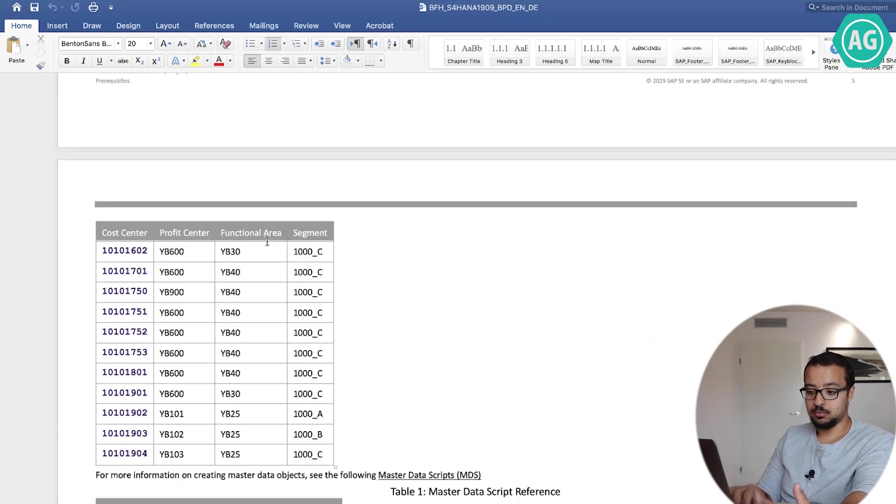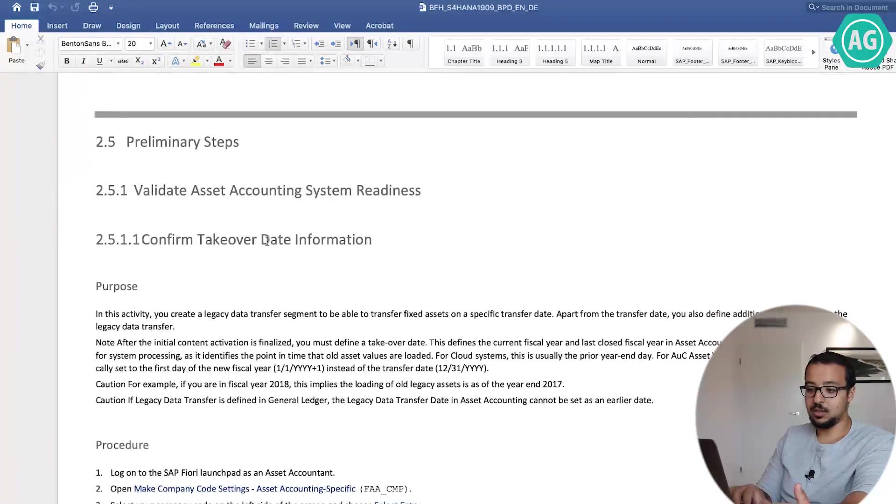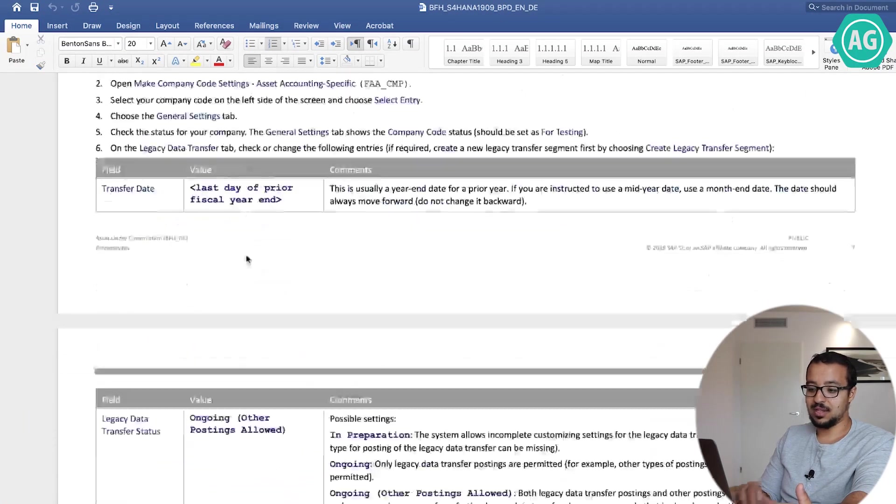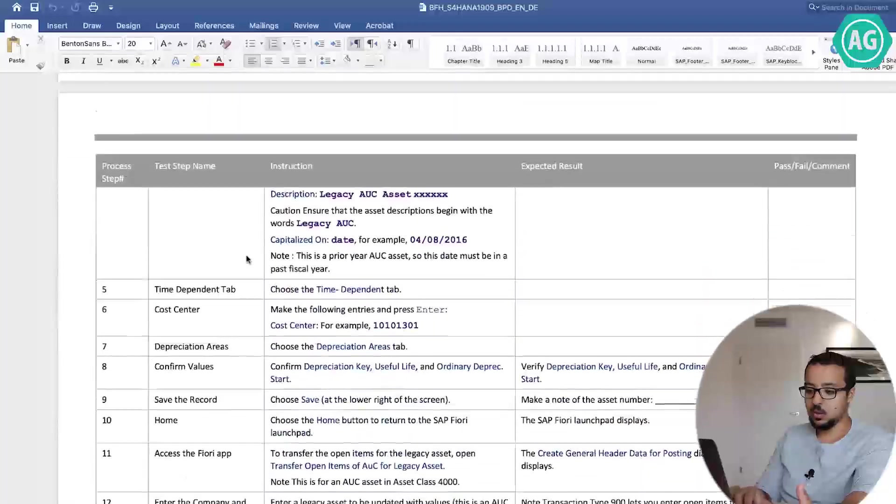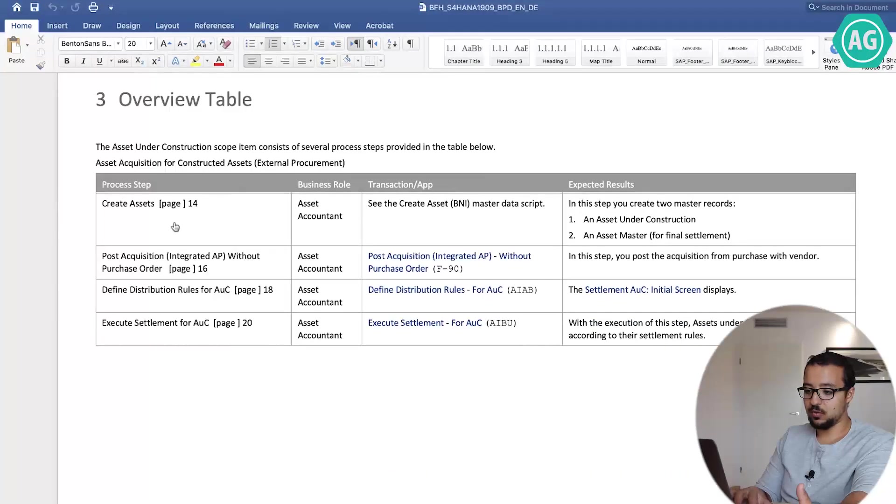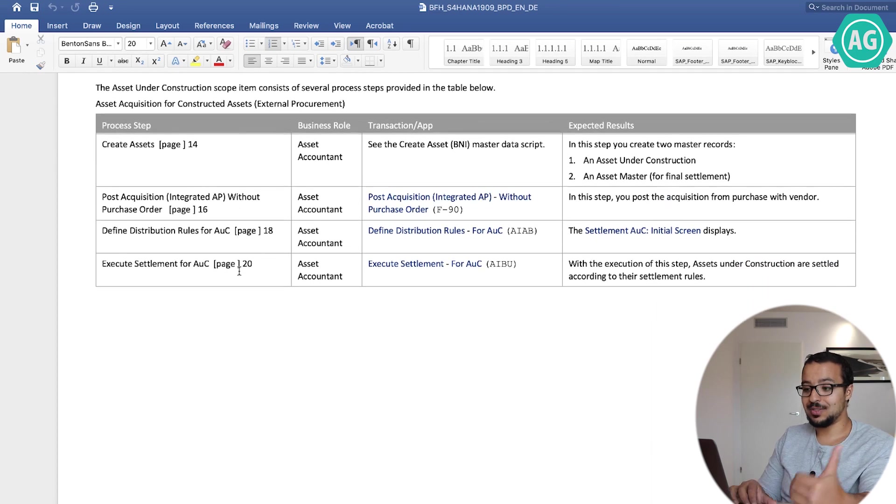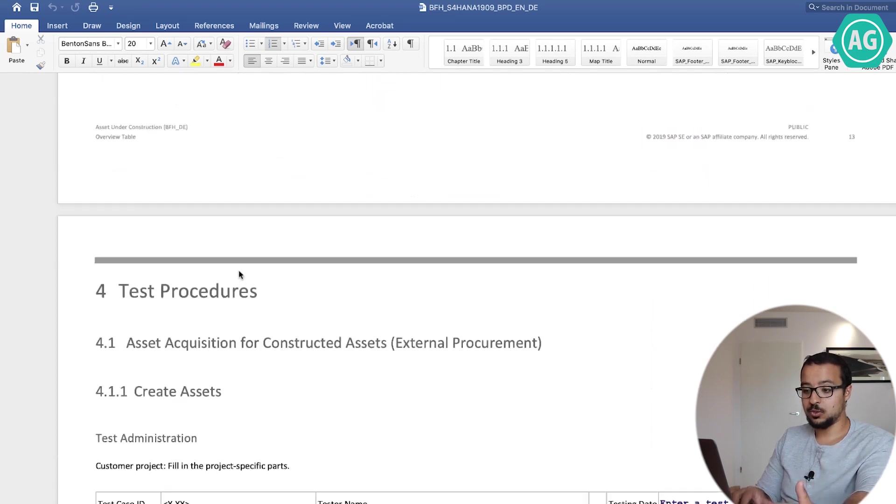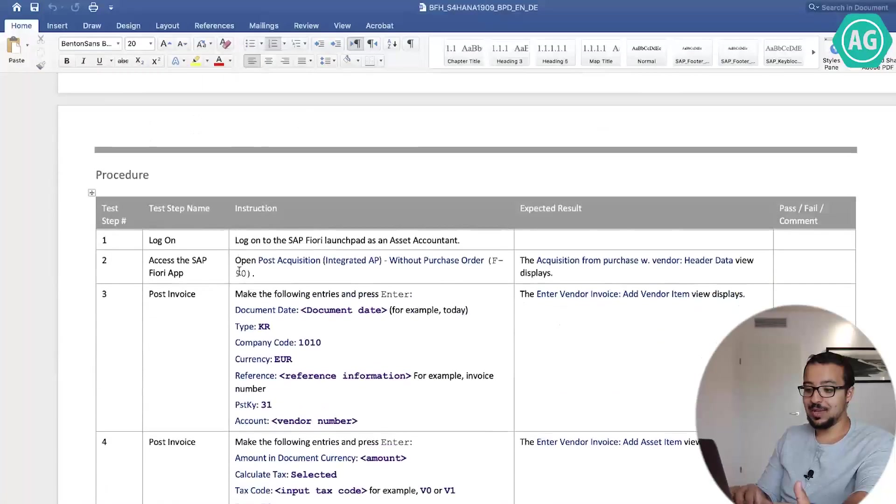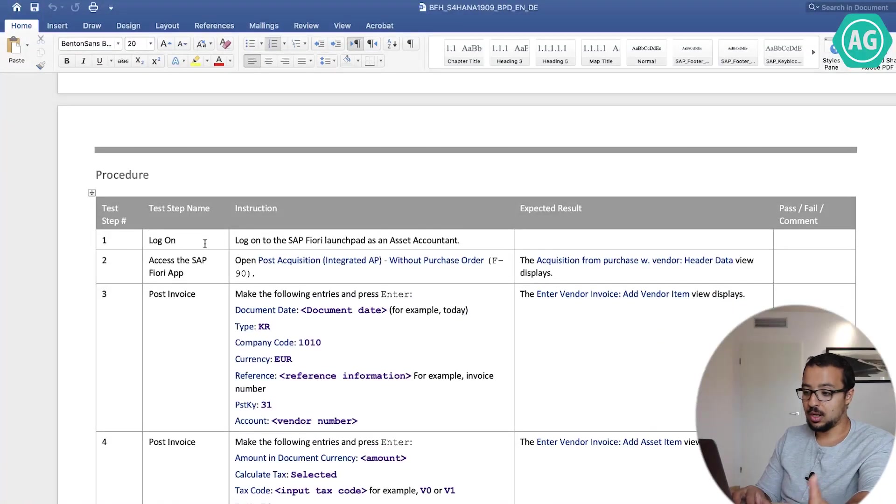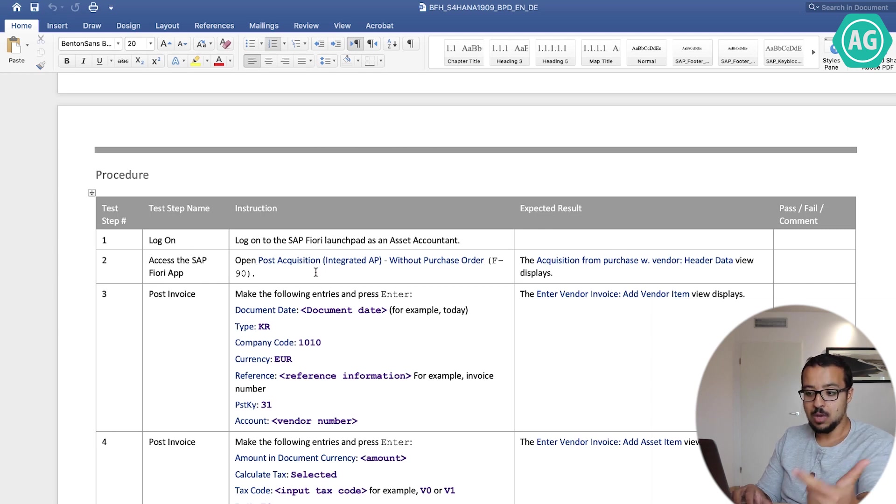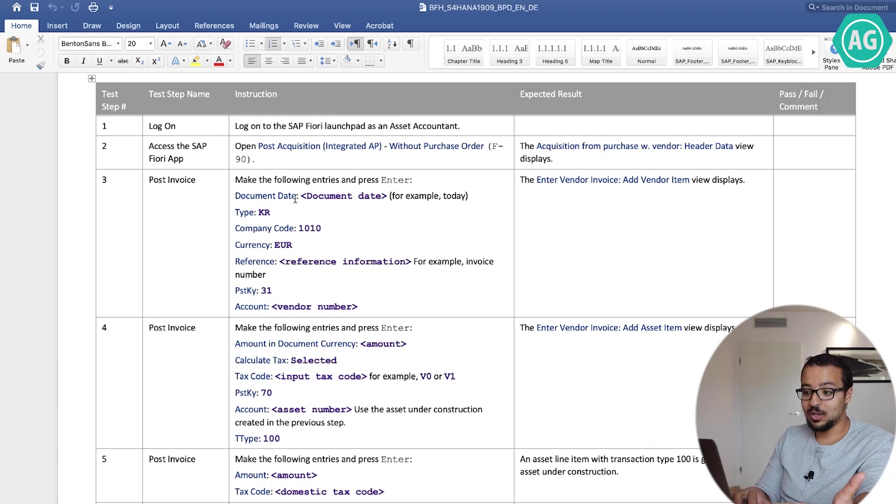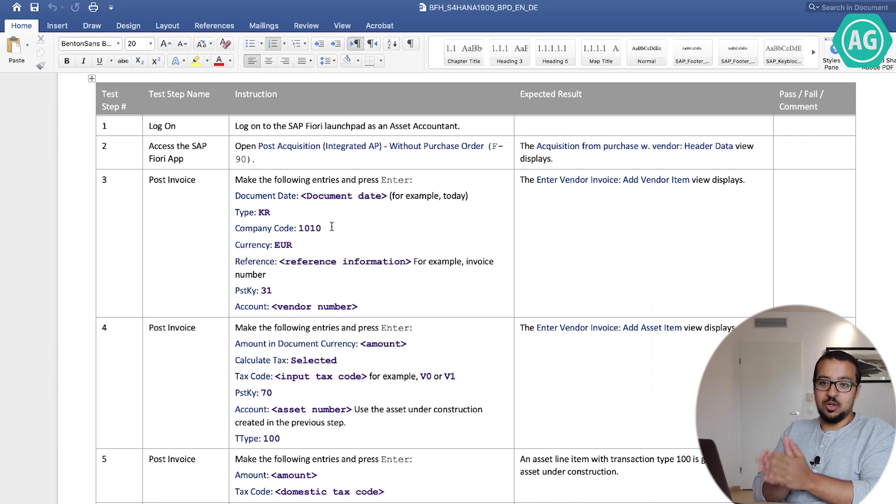Then you have preliminary steps where data, then you go into the different steps for testing. So you have overview, for example we have create asset, post acquisition, these are the different steps inside the process. Now if you go to any of them, you will find that it is extremely detailed. So you have logon, how you can log on, then you have what application tile or what transaction code to use, then you have what are the data inputs needed to do the testing. This is it. I mean, you will never need anything more than this.